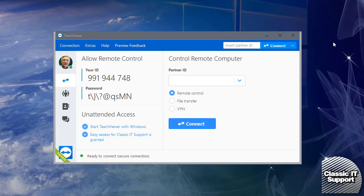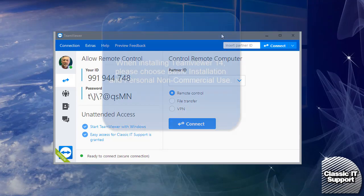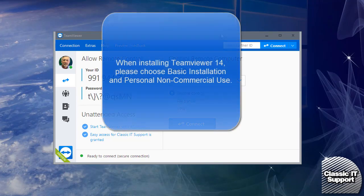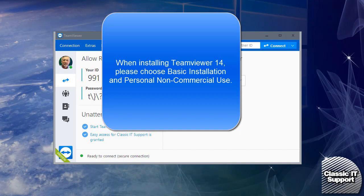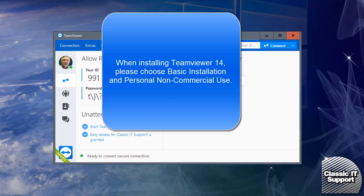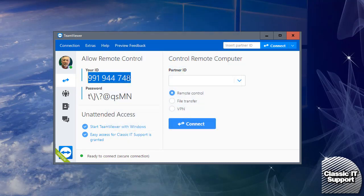Once TeamViewer is installed, you'll have this window on your screen. You can set up TeamViewer with Basic Installation and Personal Non-Commercial Use. You have a TeamViewer ID that identifies you on the network.